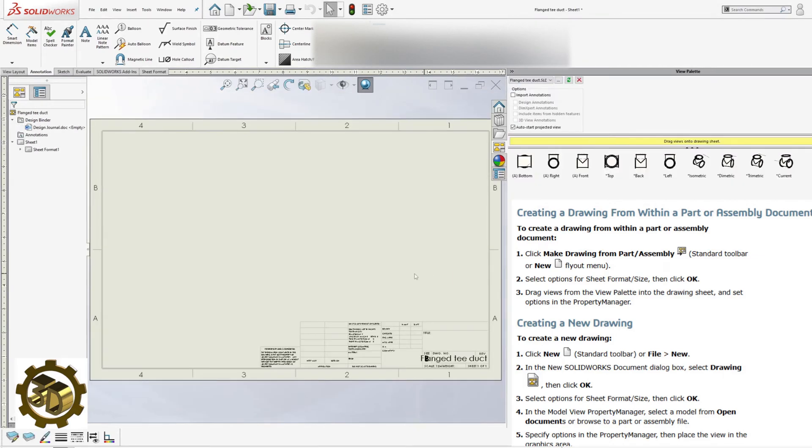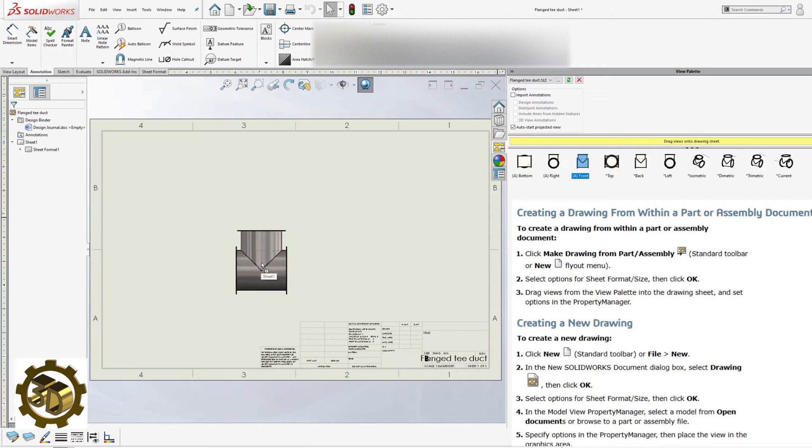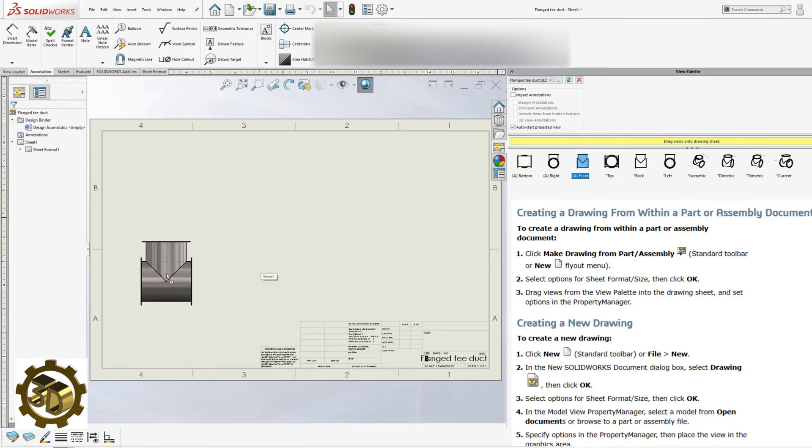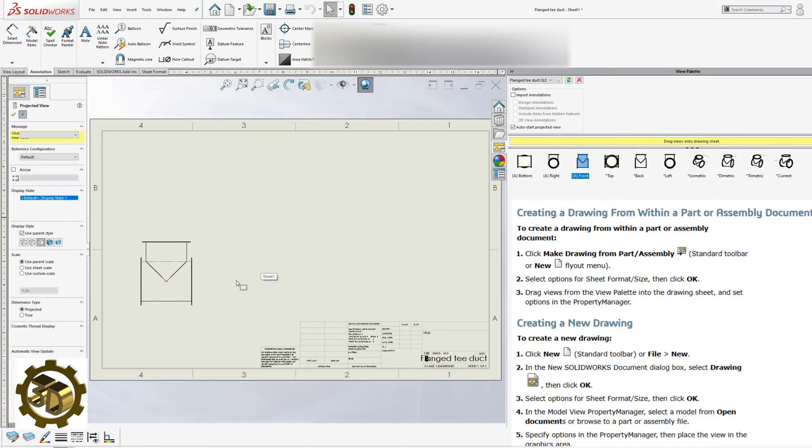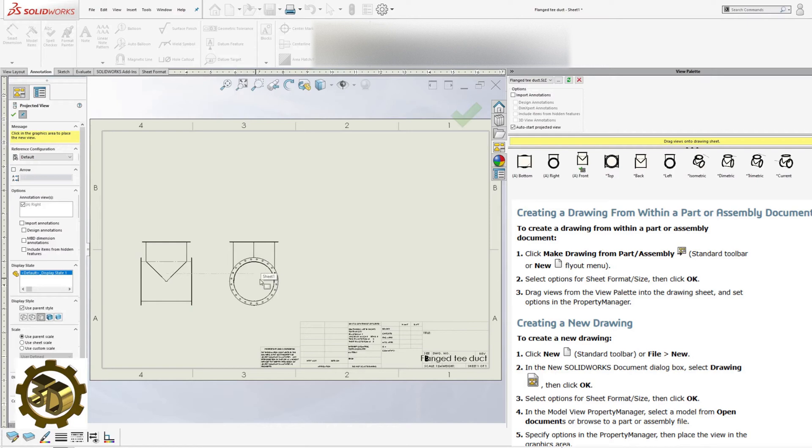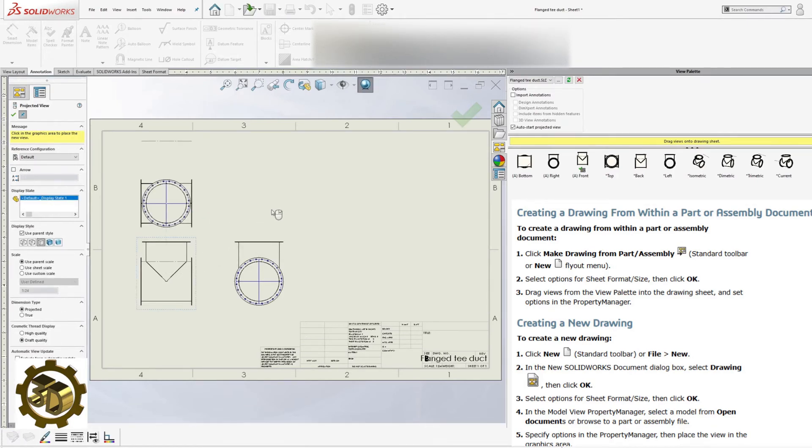View creation. Drag the front view to the drawing sheet. Add right, top, and isometric views using the projected view tool.